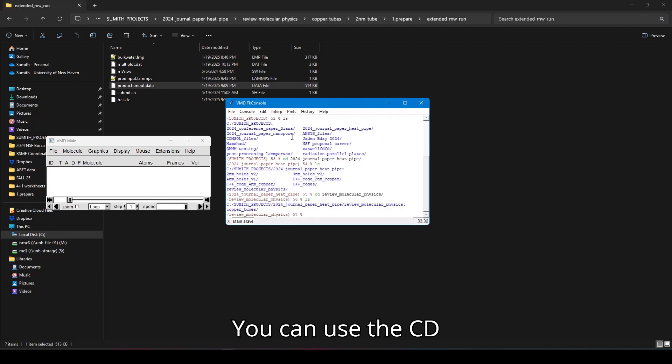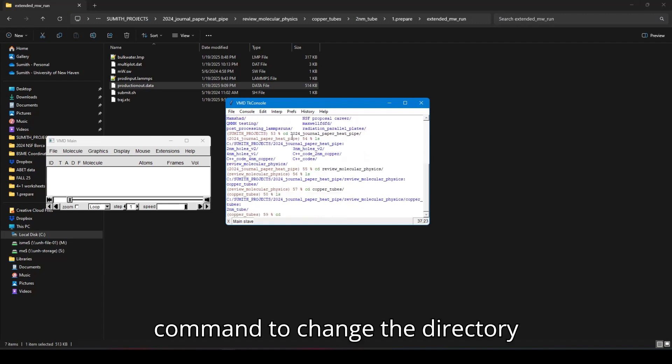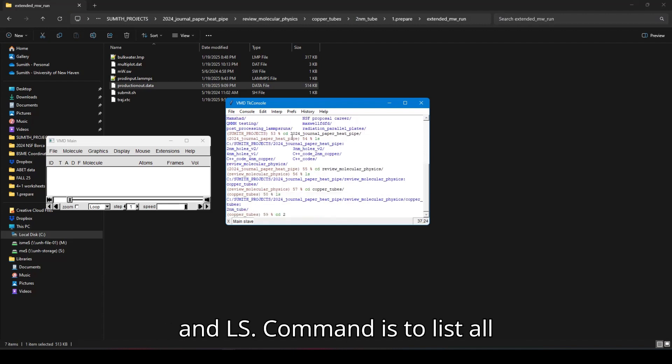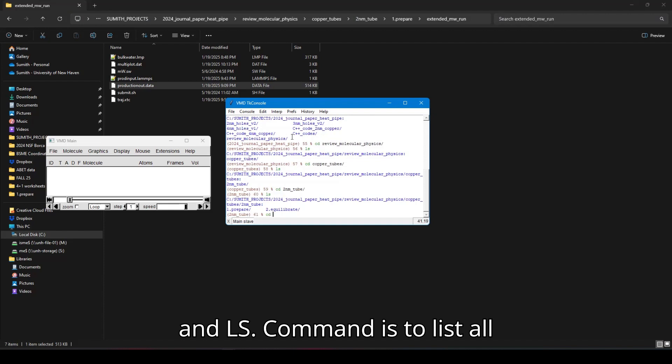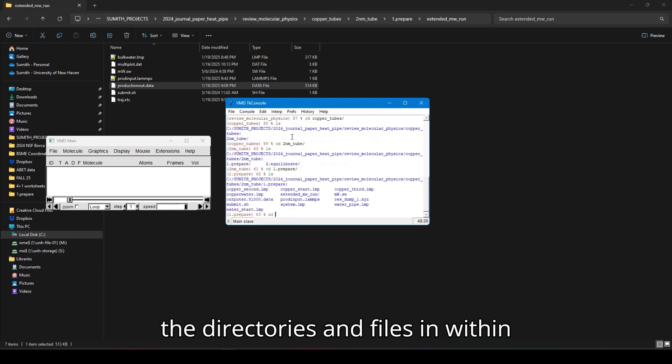So you can use the CD command to change the directory. And LS command is to list all the directories and files within a specific directory.